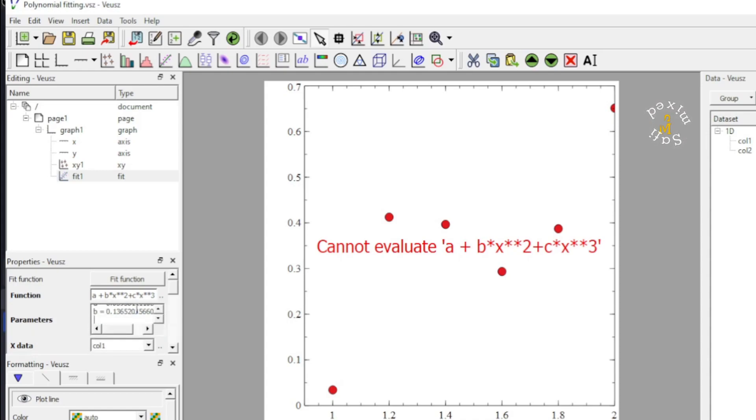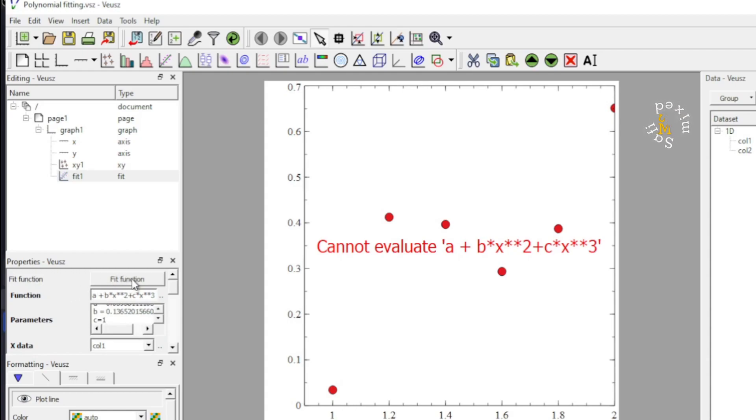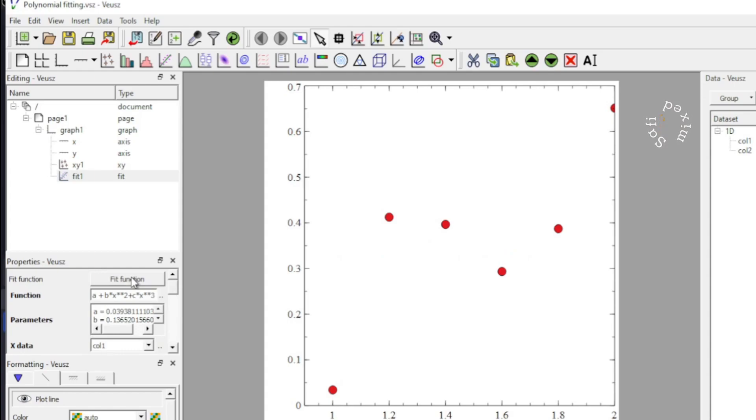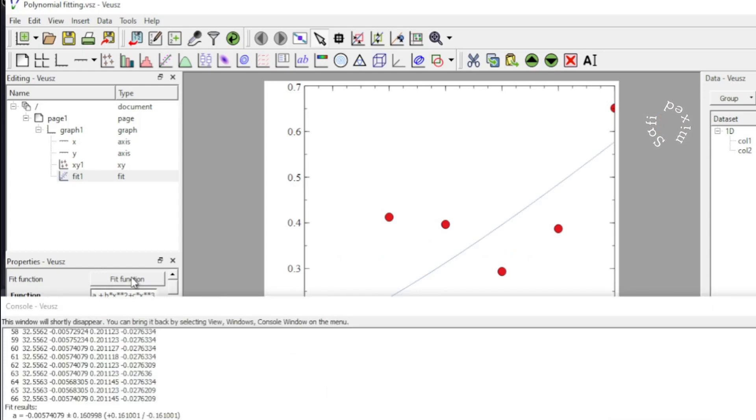And I set this C equal to 1, which is an arbitrary value. If I click the function now, it will evaluate the value of coefficient C and will plot the fitting curve as well.